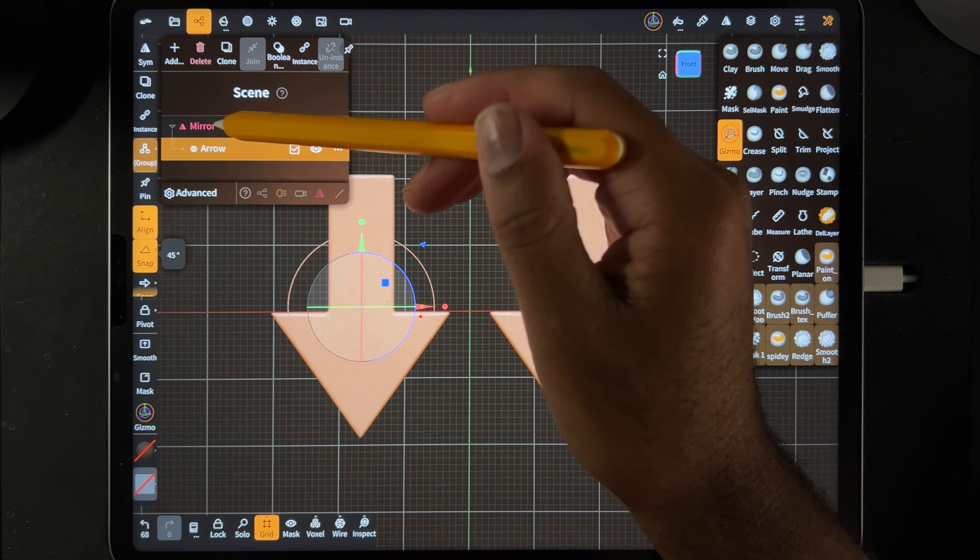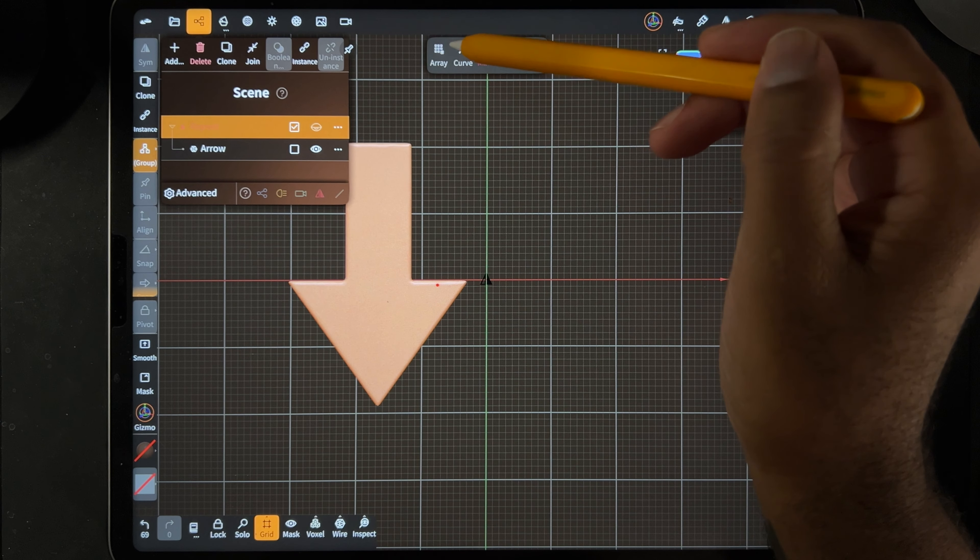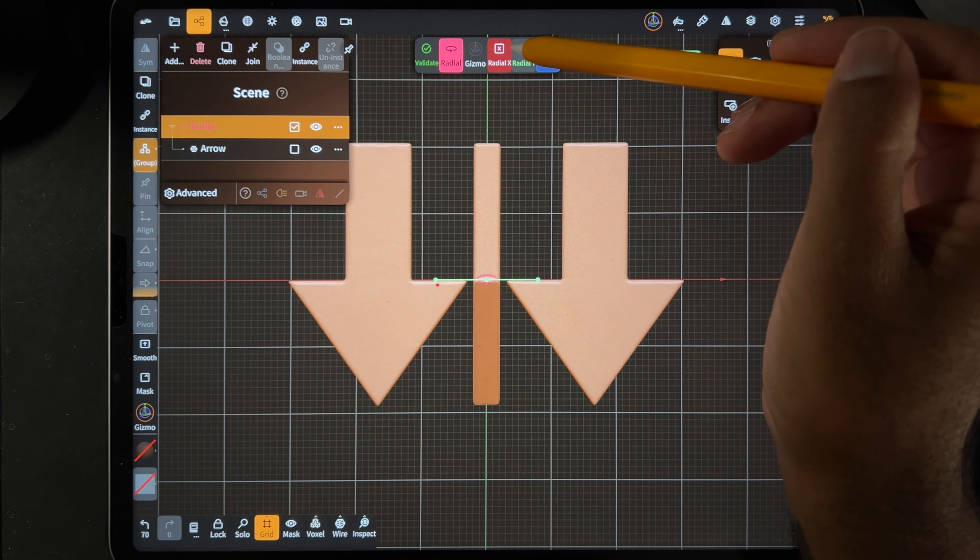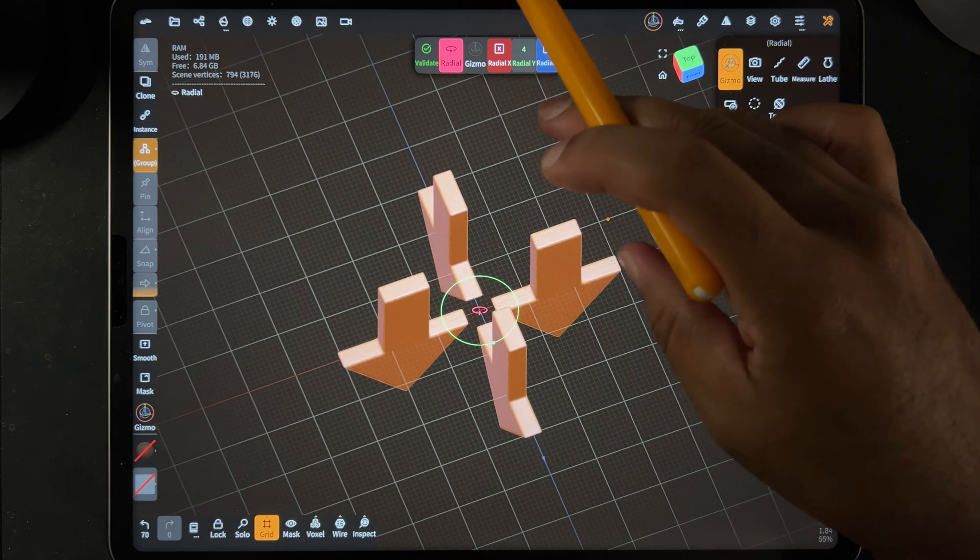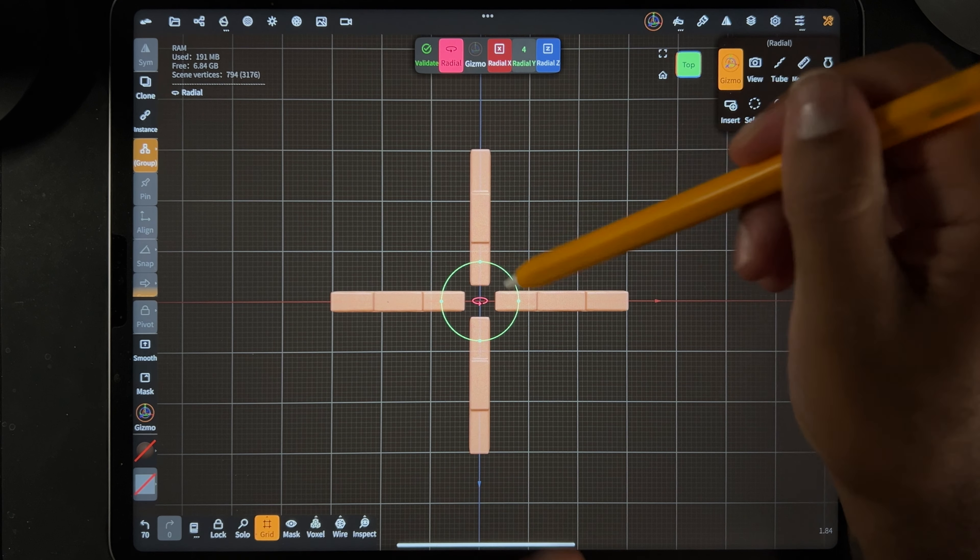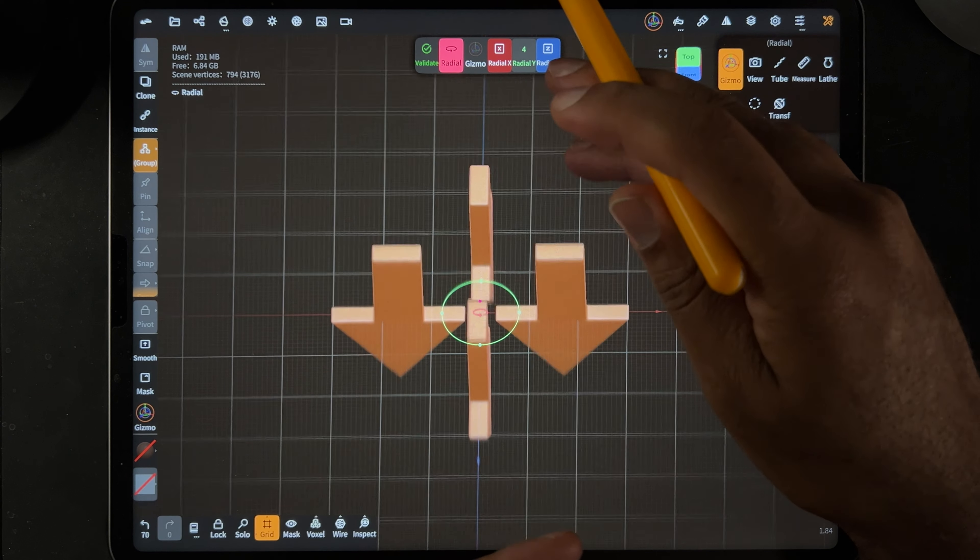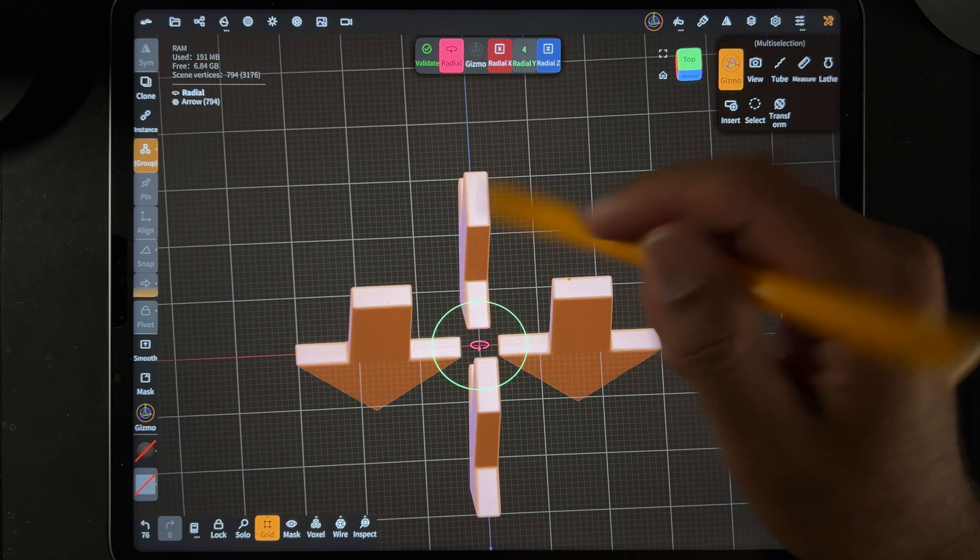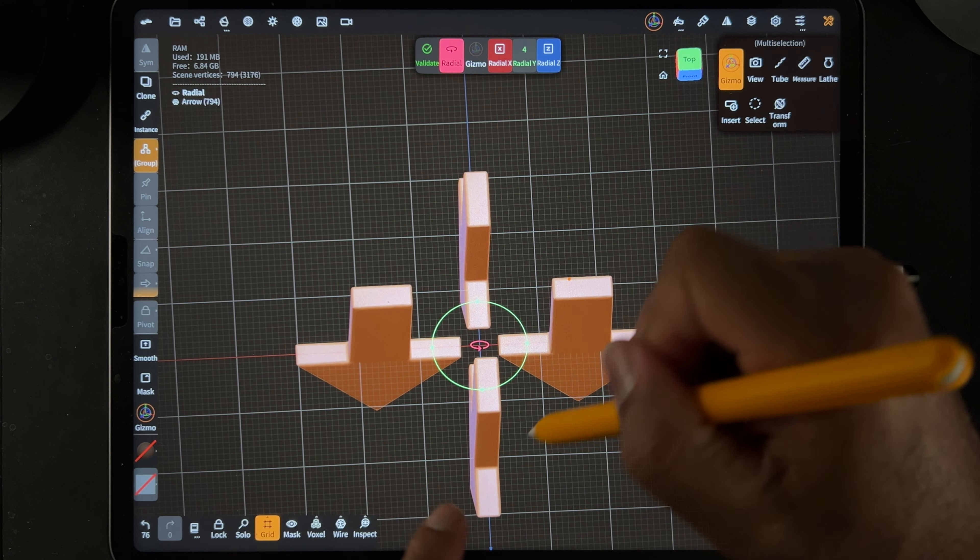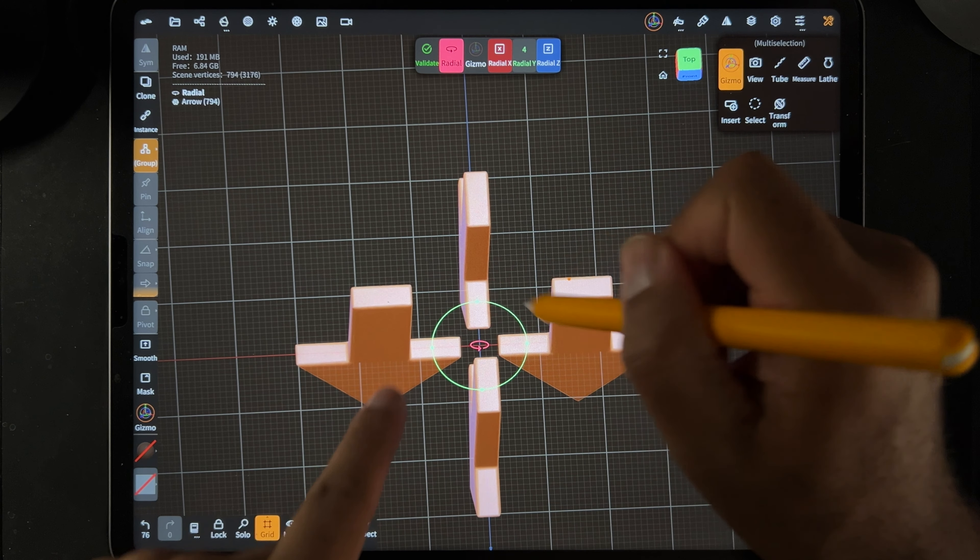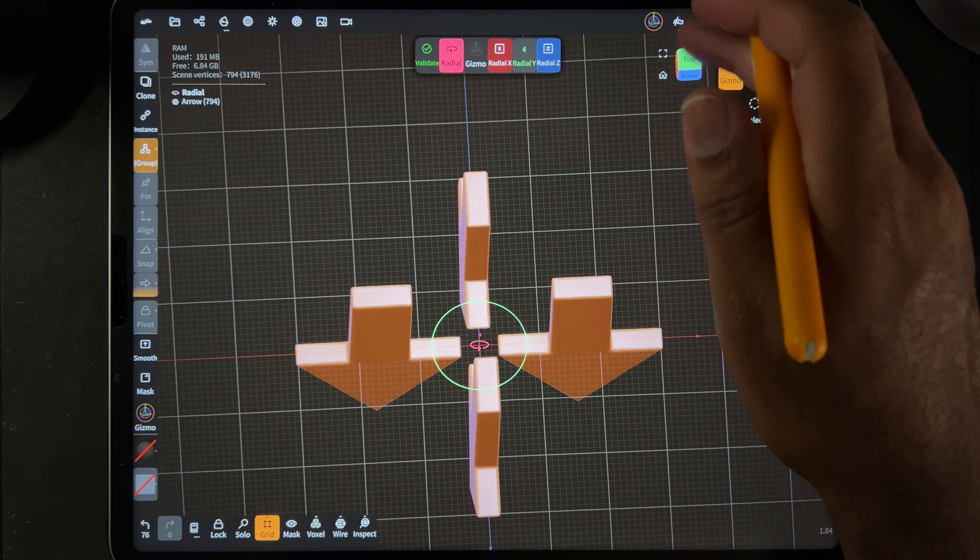Instead of the mirror, let's say you want to change this to a radial. So now we have a radial here. If I turn it to the top, you see that they're all radiating out, and of course you can adjust the radial.